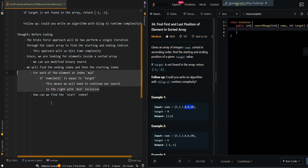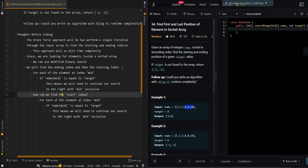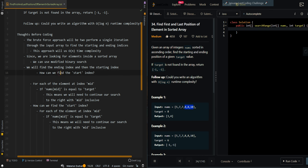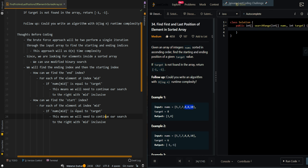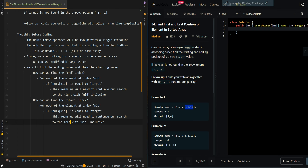Now how can we find the starting index? For each element at index mid — if nums[mid] is equal to target, this may or may not be the leftmost element equal to target, so we want to continue our search to the left with mid inclusive. For example, if we're currently at eight as our mid index, this may or may not be the leftmost index with the value of eight, so we continue our search leftward with this element inclusive.